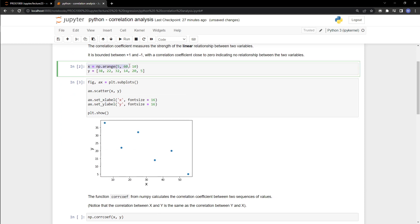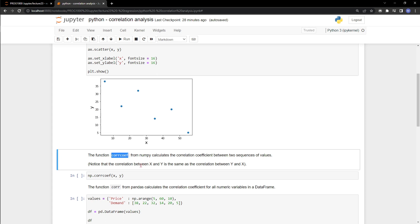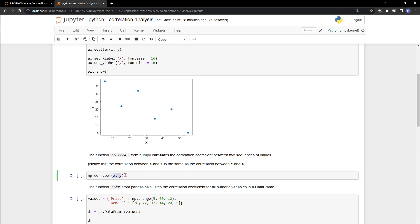We see the x variable is 5, 15, 25, and so on up to 55, and the y variable is 38, then 22, then 32, and so on. We can calculate the linear relationship between x and y using the np.corrcoef method from numpy. We simply write np.corrcoef and specify the two variables.